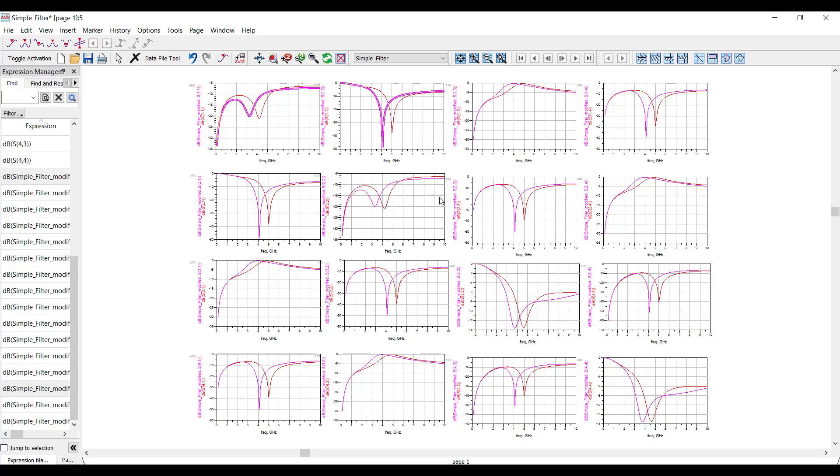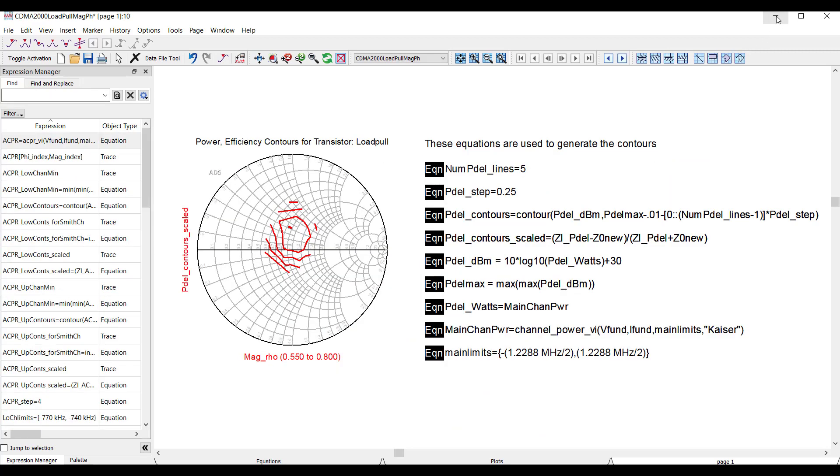Another thing that happens as the data gets more complex is that you might use multiple equations to process data to make a plot. In ADS 2021, we've added a way to easily consolidate all of these equations into a standalone function. So here's an example.